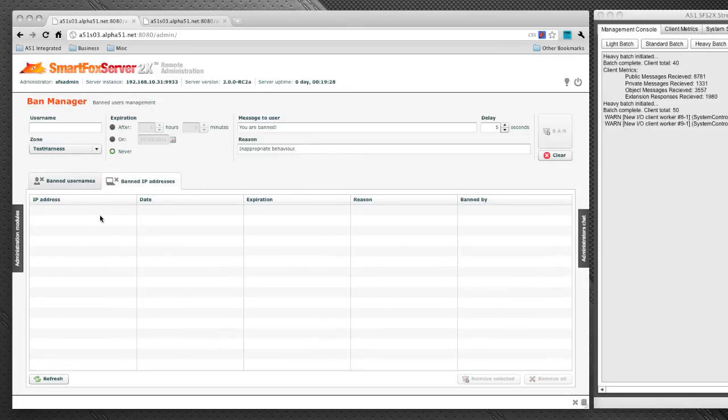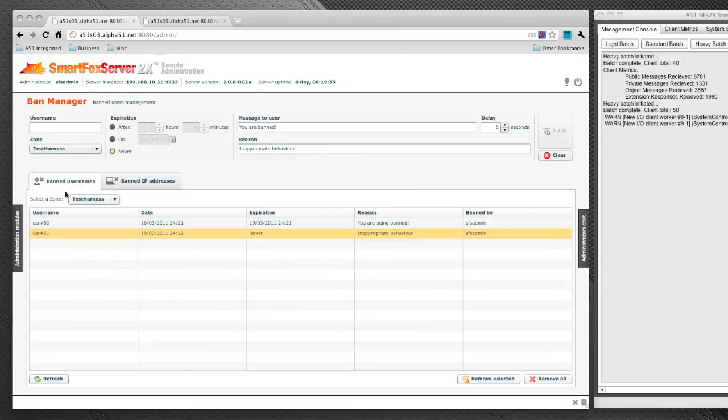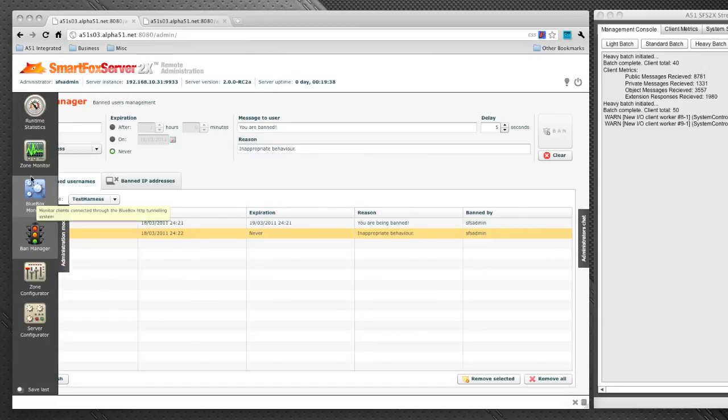Now, we can also go to the banned IP address tab and that would list the users that have been banned by IP. However, we haven't done that because all of our users are coming in using the same IP.